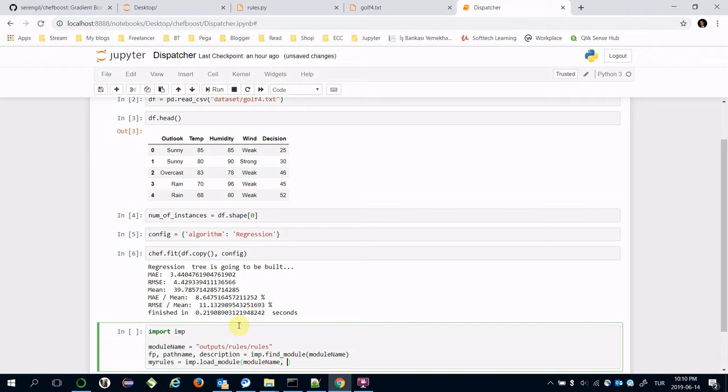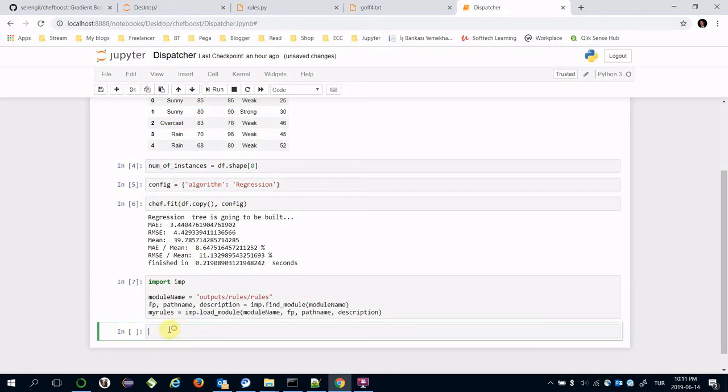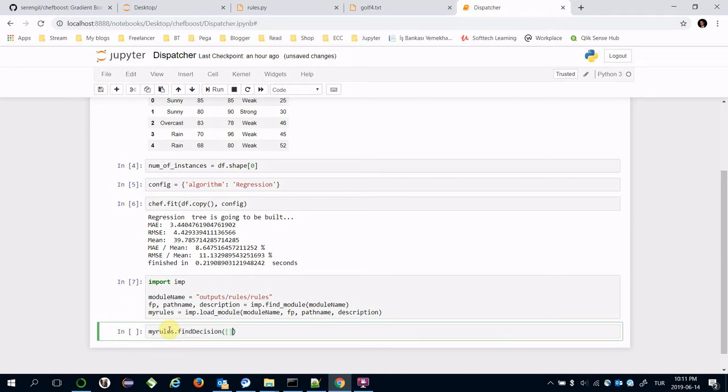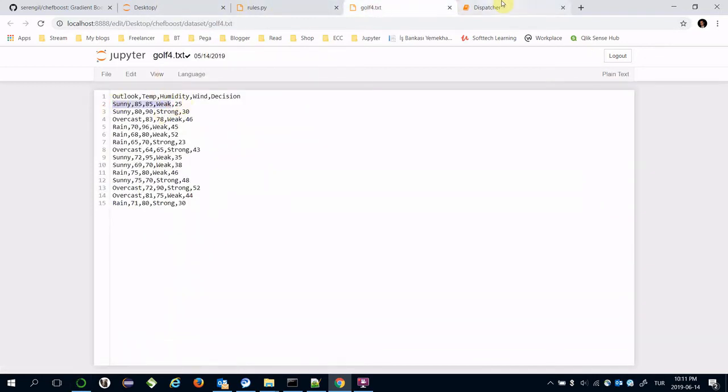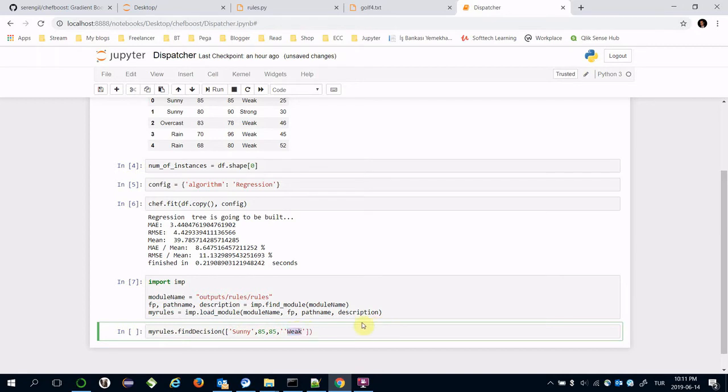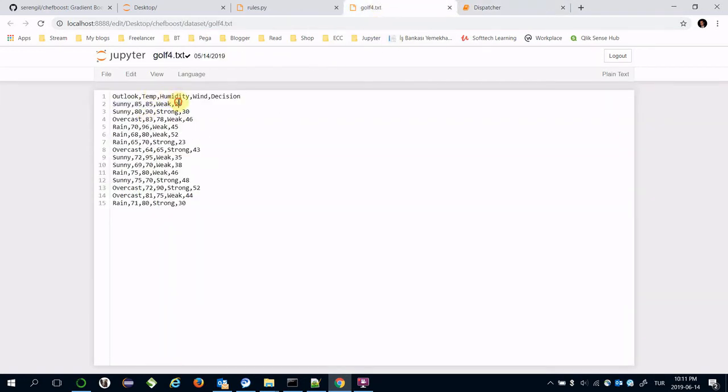We can call my_rules.find_decision and transfer a dataset. For example, let's transfer the first line, but the first and fourth features should be a string. Its prediction is 25, exactly the same.